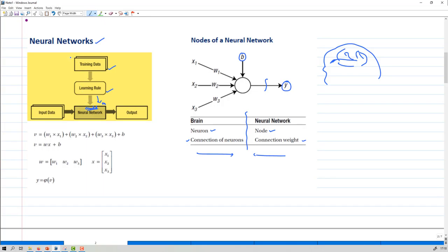In the earlier case, we take training data and pass it through a learning rule to find the model. Instead of a generic model, we are now using a Neural Network. From this Neural Network we will take some input data and predict the output.